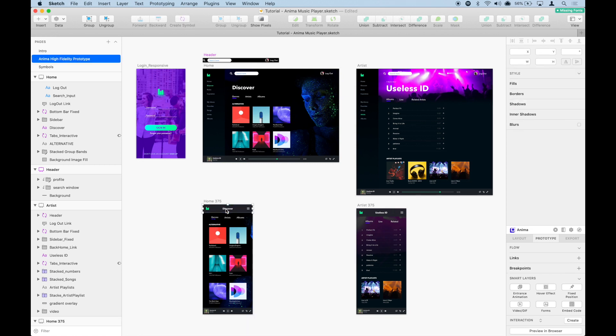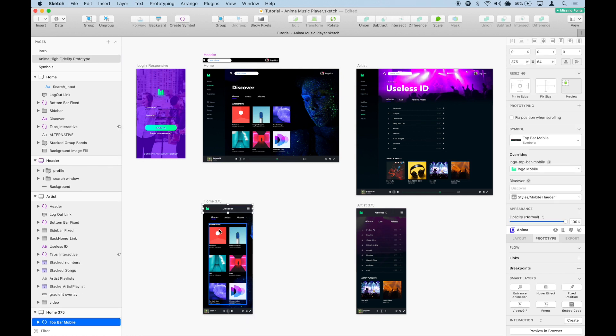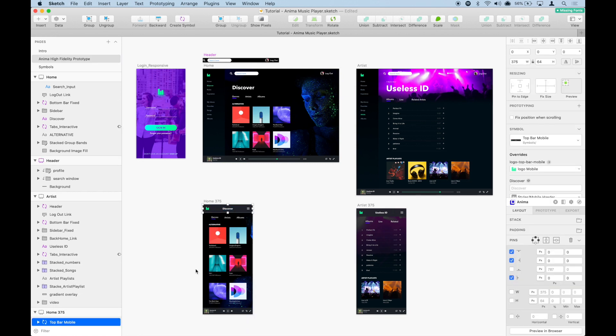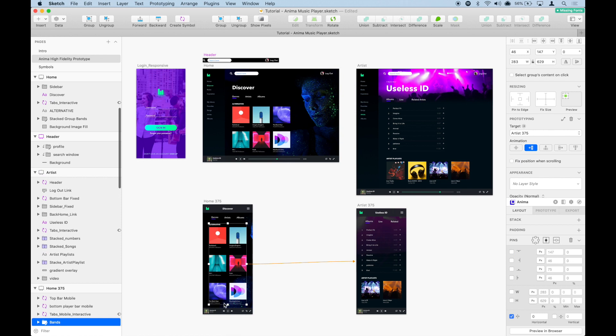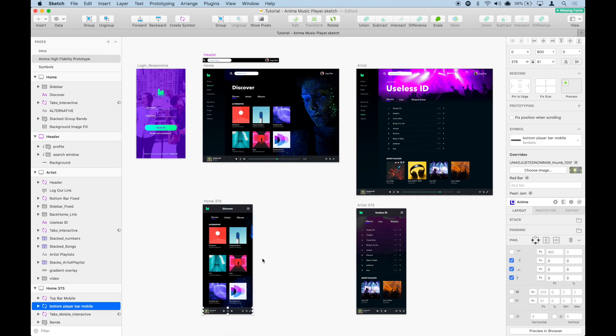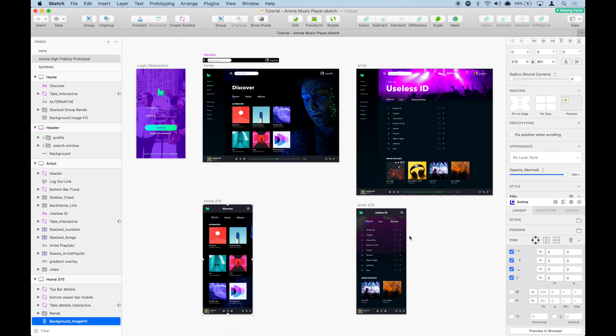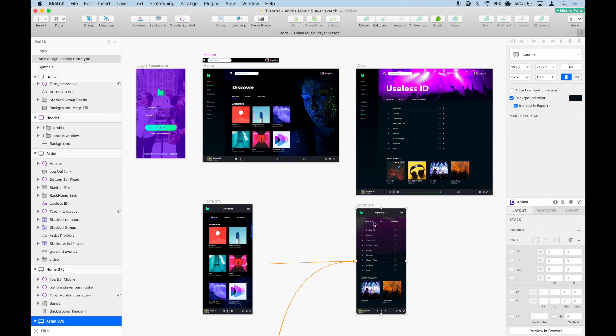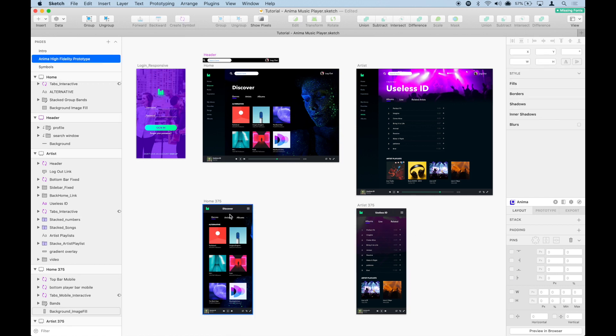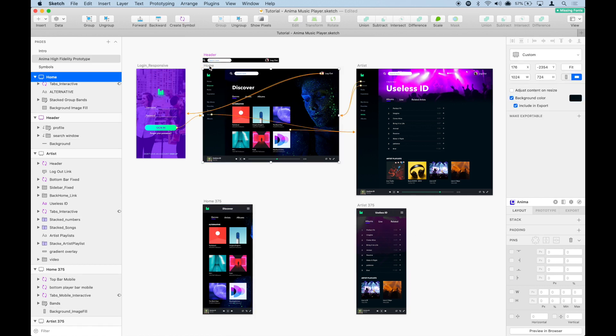Everything in it is using pins - everything is pinned. The background, everything is being pinned so it is responsive. We're going to select the home artboard.